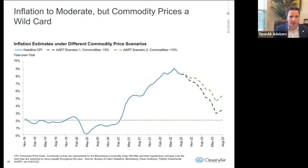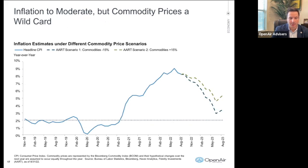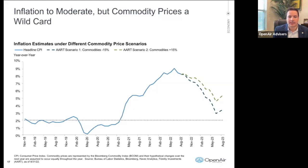Inflation topped out at 9.1% earlier in the year — that was August, a 40-year high. We've seen it ease a little bit, coming down almost a percent, which is good news. A couple of reasons why: global supply chains have kind of eased and improved a little bit, and in the last couple of months we've seen commodity prices come down. Hopefully that will allow goods, materials, and those types of things to stabilize in price.